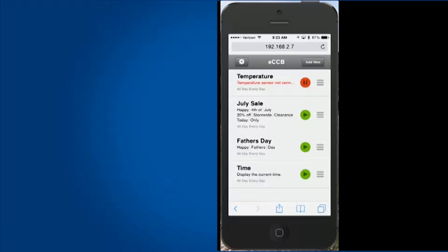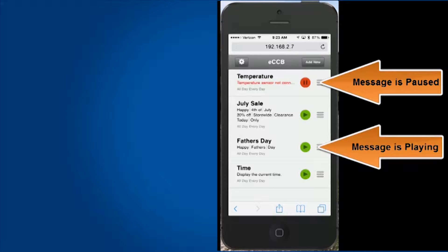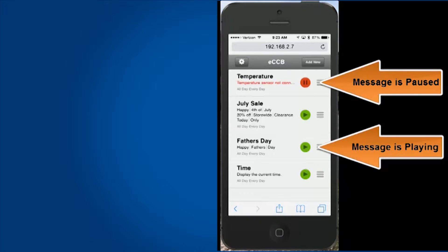The home screen of the Daktronics ECCB display software shows you what messages are on the display, as well as which ones are playing and which ones are paused.